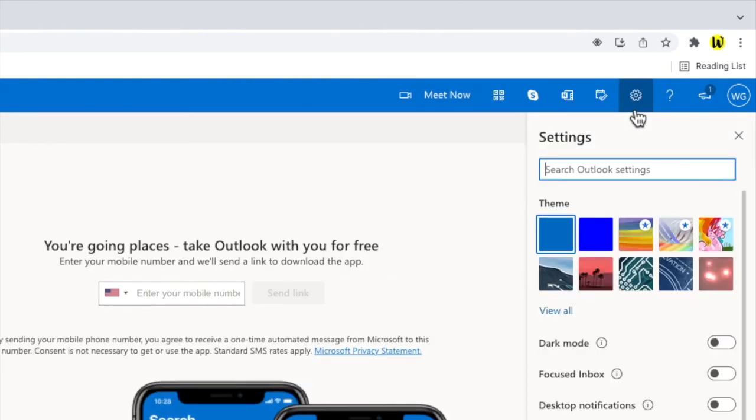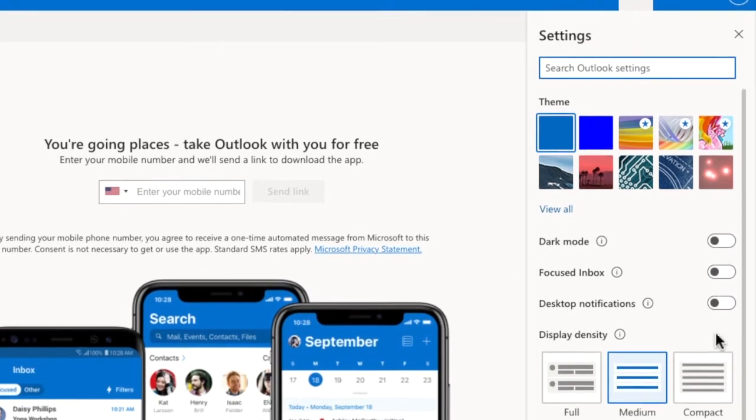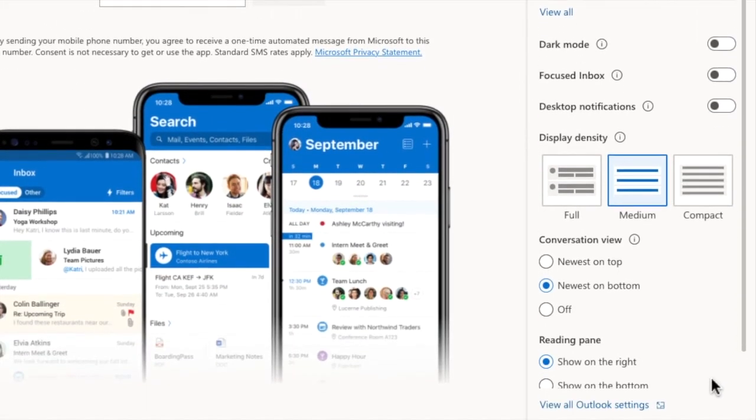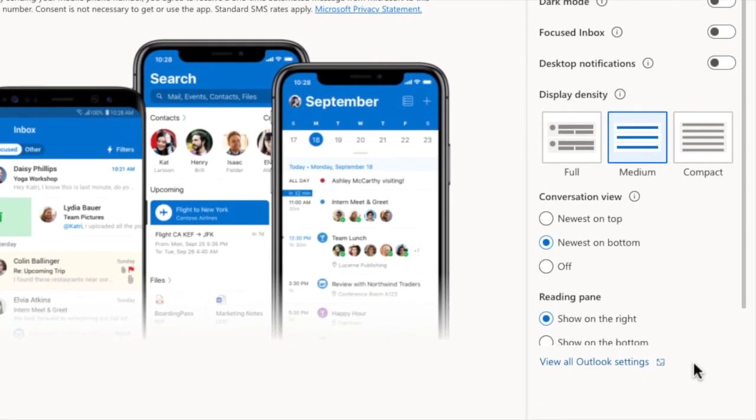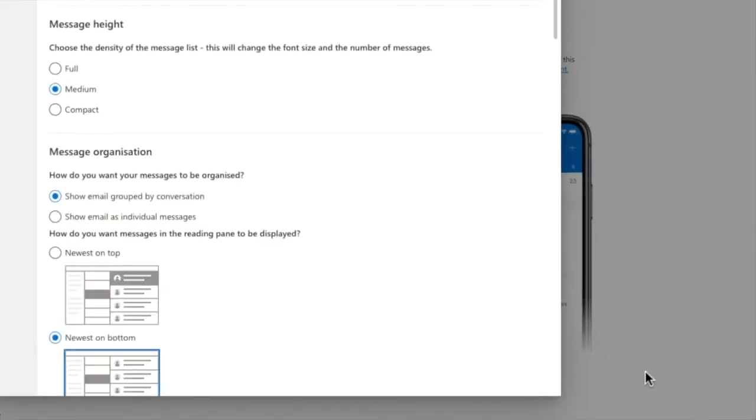This opens up the quick settings section of Outlook that allows you to make some of the more common settings changes. But I want to go into the detail settings section of Outlook. So I'm going to move down to the very bottom of this panel where you'll see a link called view all Outlook settings. Let's click on that.